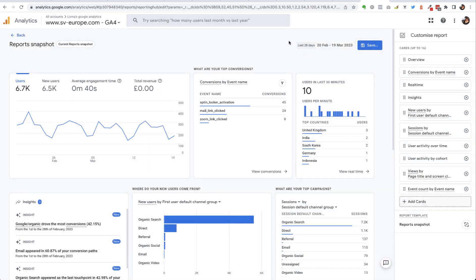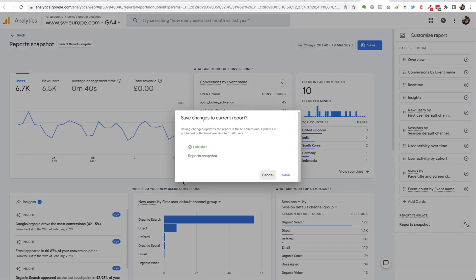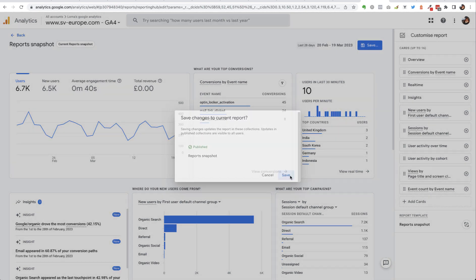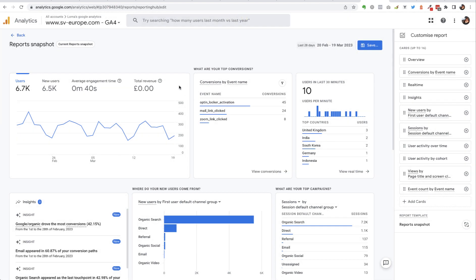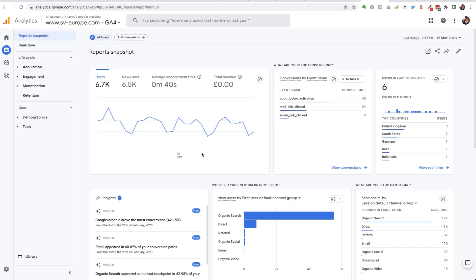So when I'm ready, I've made the changes that I want, I can click save and either change that—make those changes to the current report as it is—or save this whole thing as a new report. So I'm just going to save the changes to the current report and once that's done I can go back.